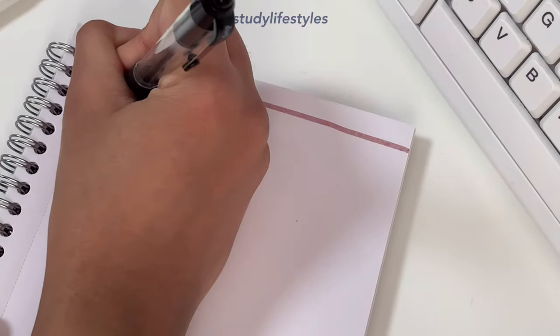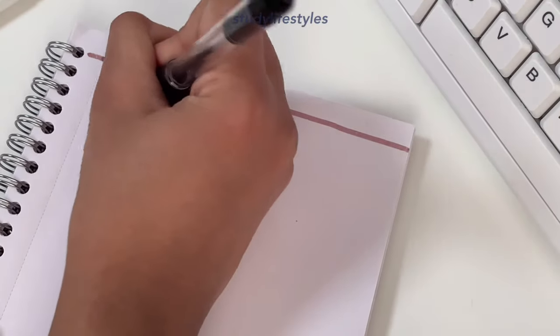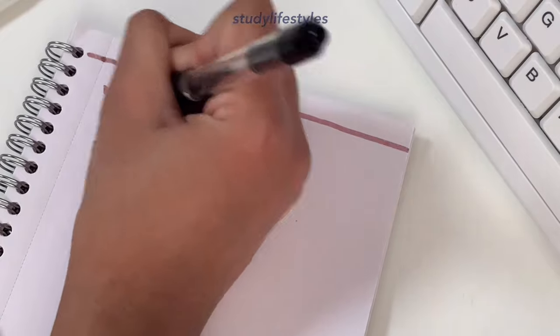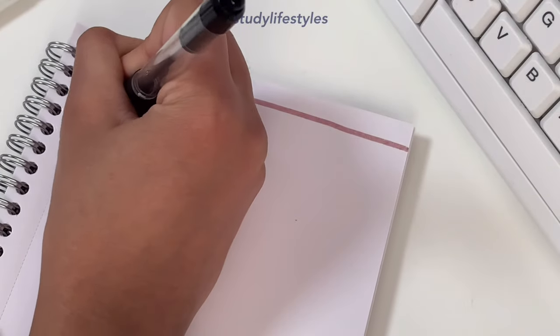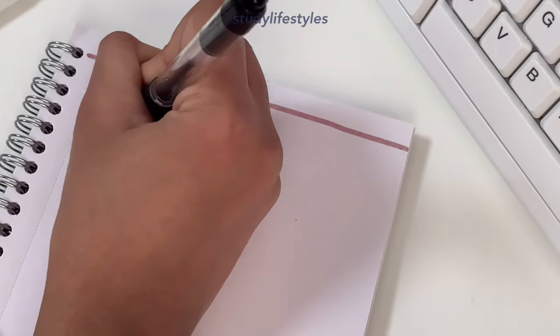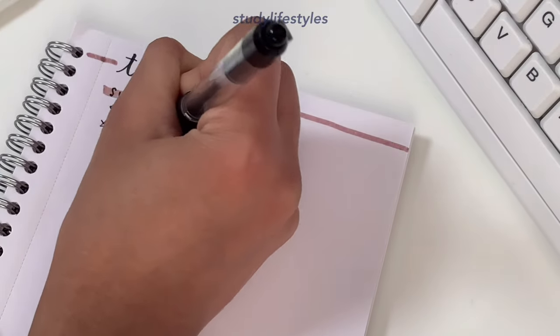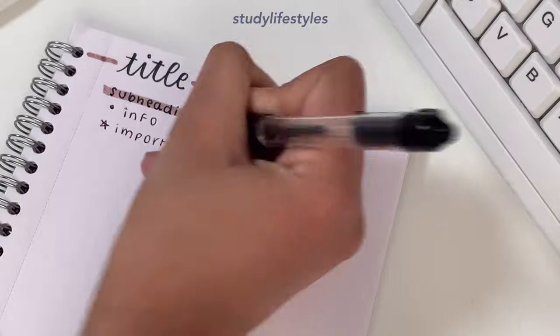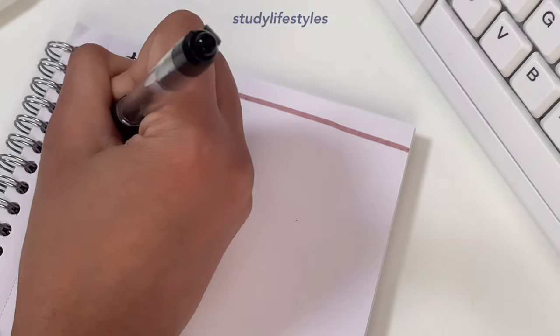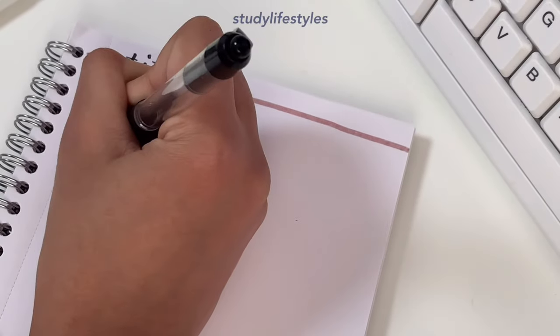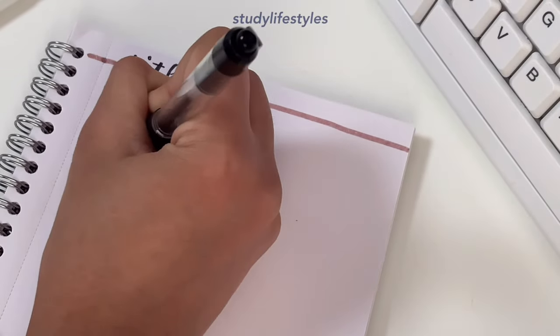Then I write the actual information in bullet points, and I alternate between a dotted bullet point, a dash for a bullet point, and sometimes even a star if it's really important for me to memorize it.